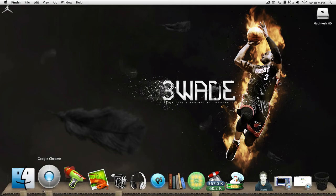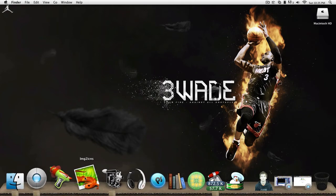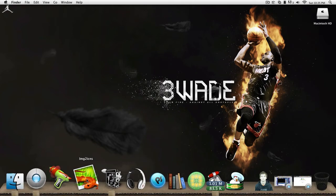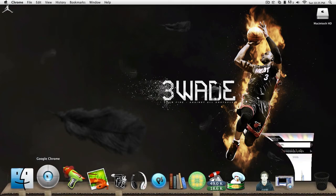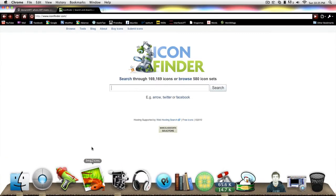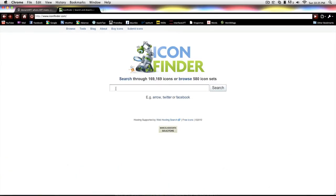Once you have those two apps, I believe Image2Icons might be a paid one too, but it's just the quickest way to convert icons. When you download them, some may be in a PNG instead of a .ICNS, which is what you need to change it.